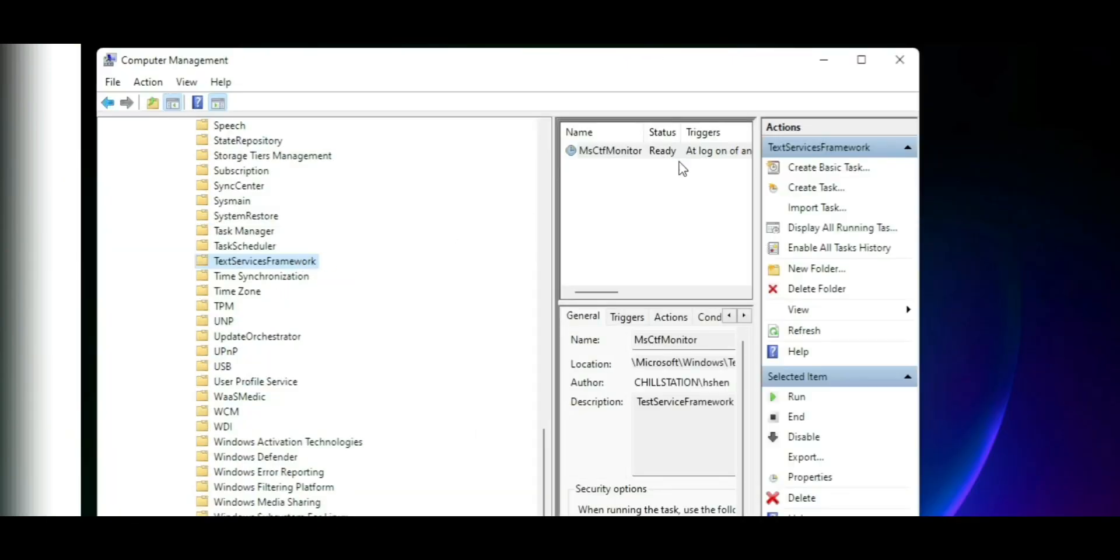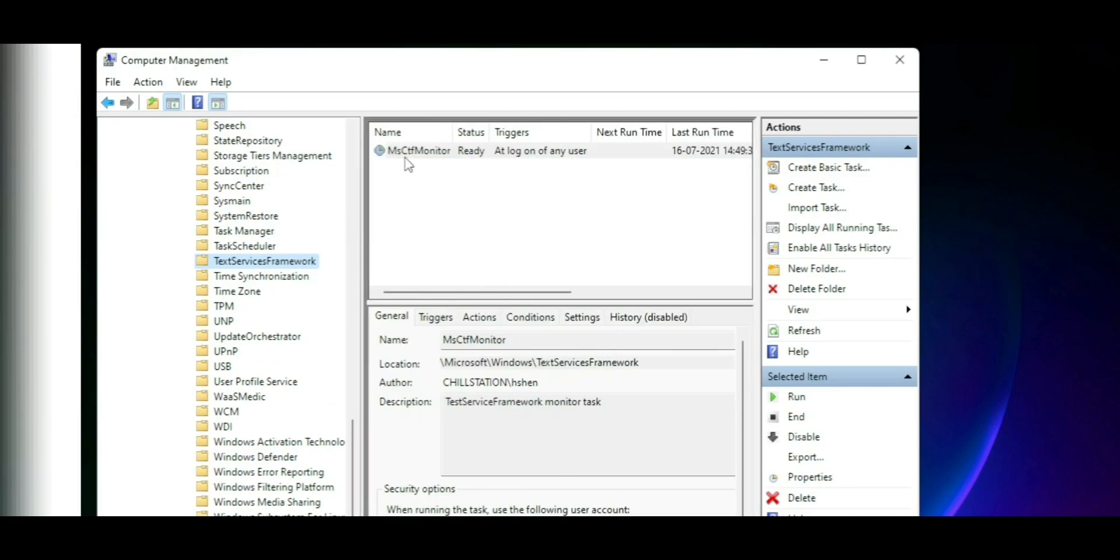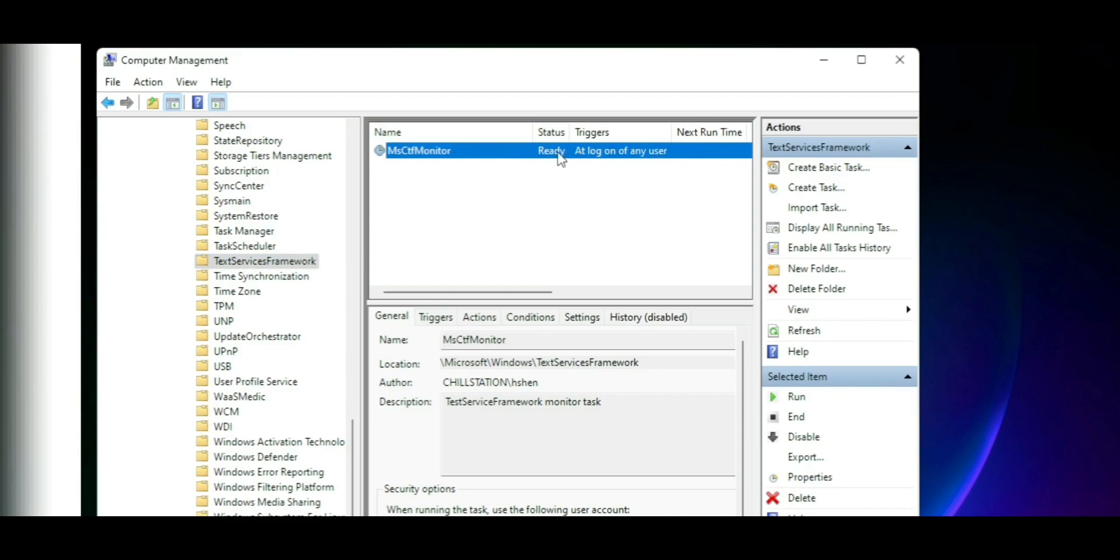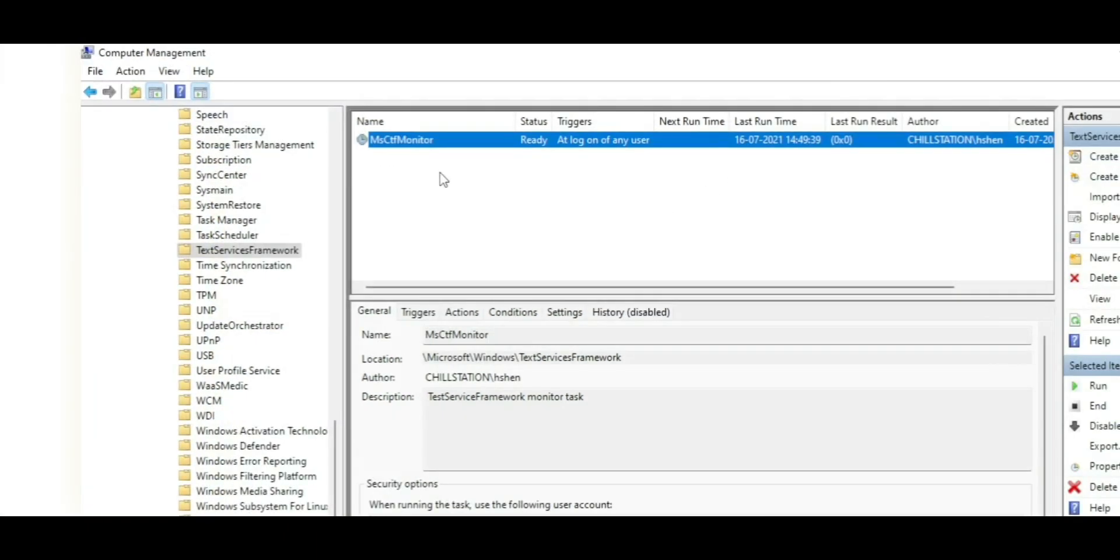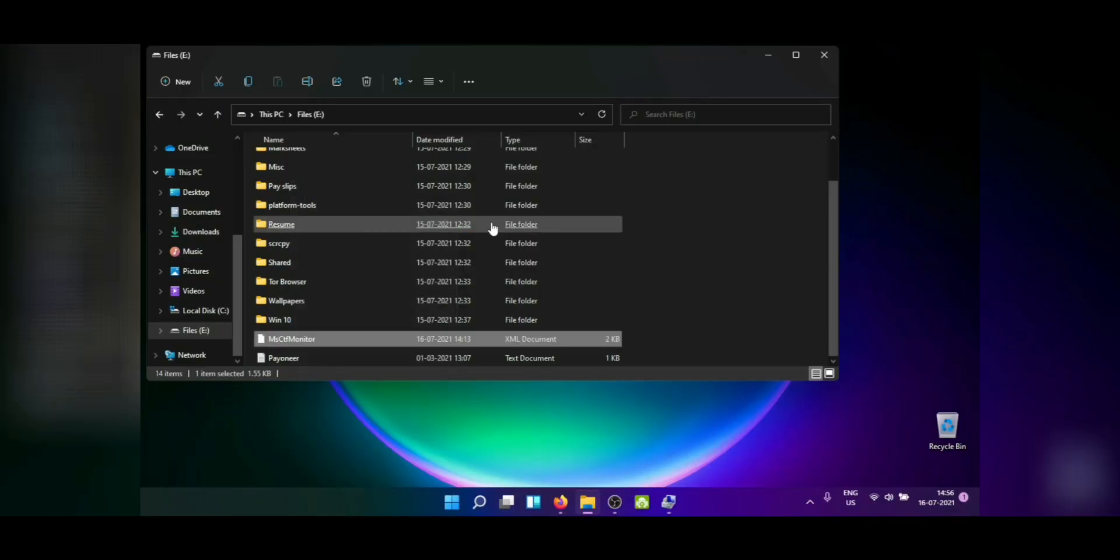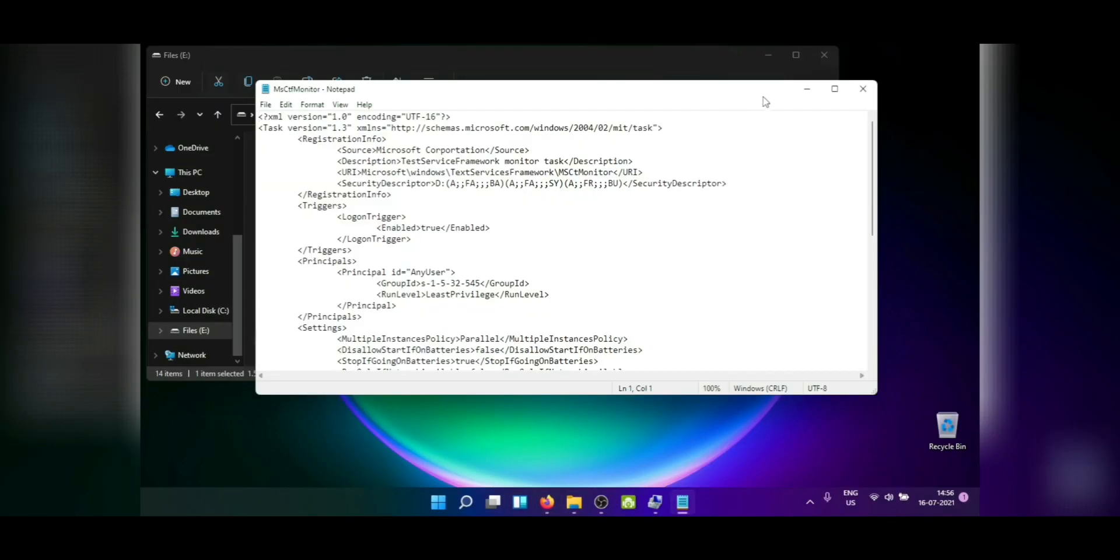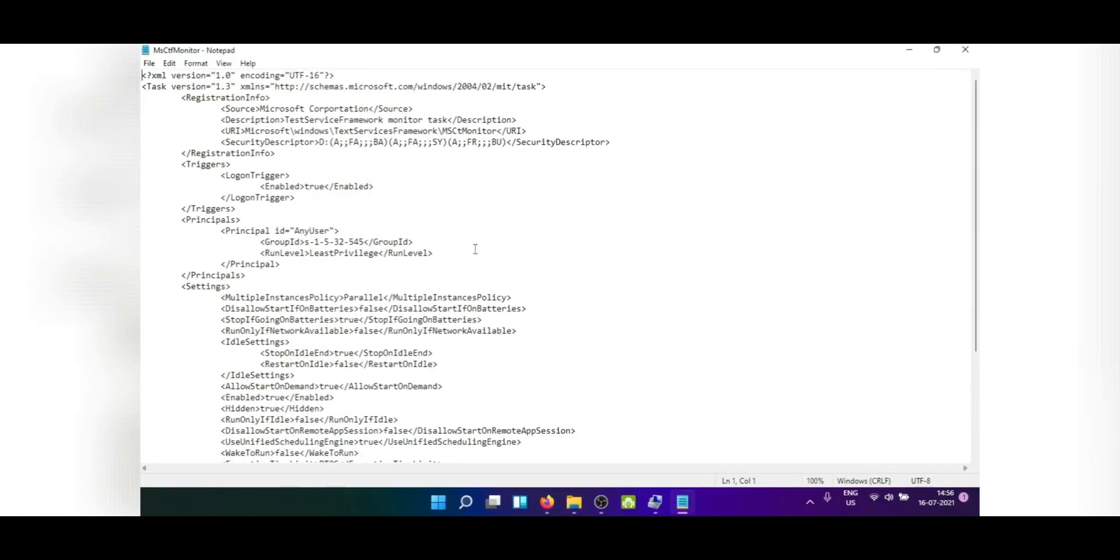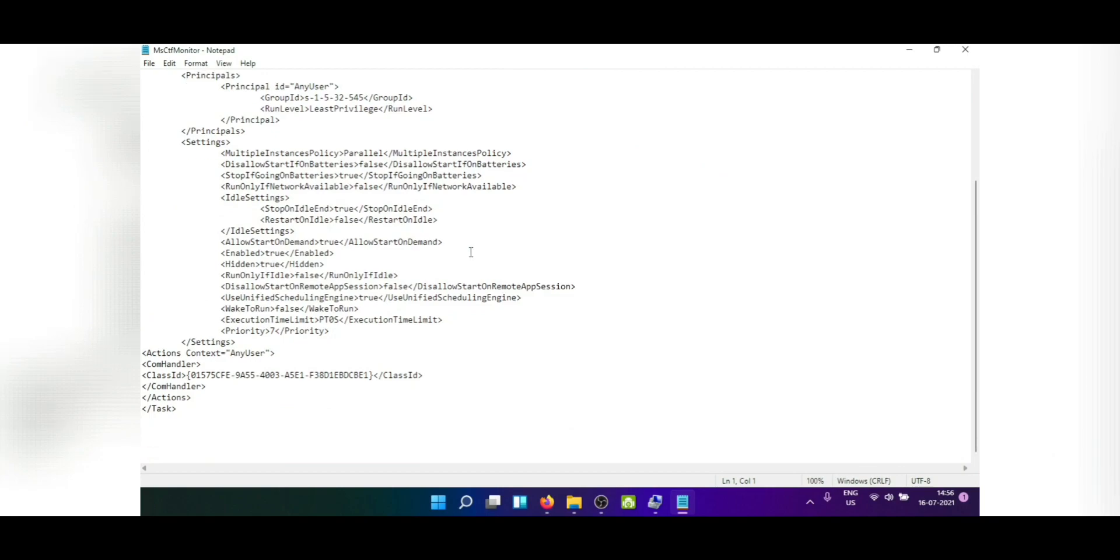So initially this was blank where this scheduler was completely missing from there. This scheduler basically runs from start to finish of a session and it allows you to type on Windows specific applications like the start, lock screen and things like that. So there's an easy way to add this in and I created a handy little XML which is basically an export from another system that I had.